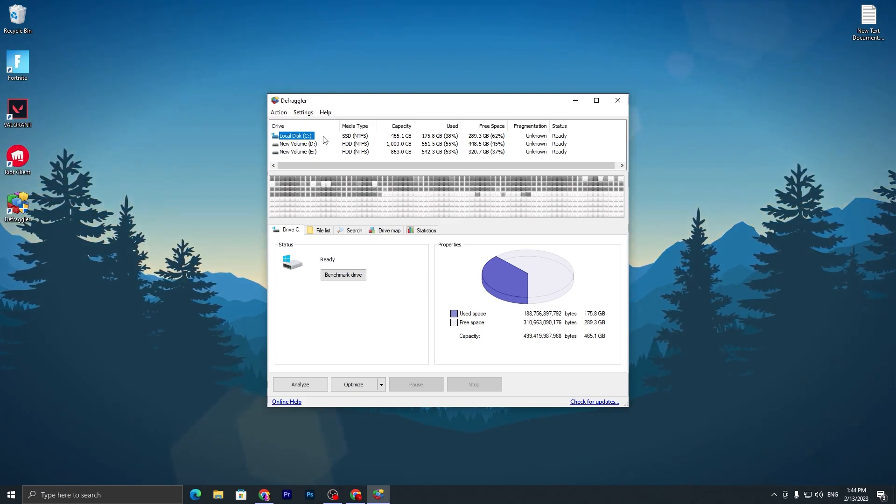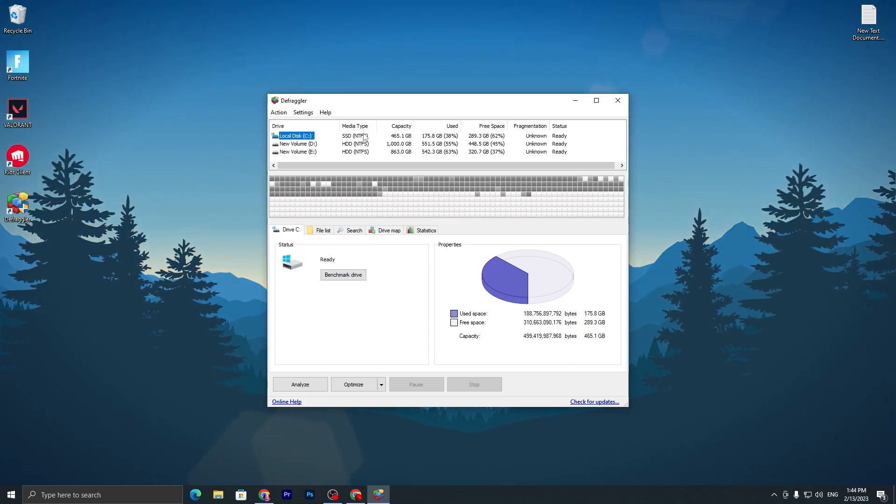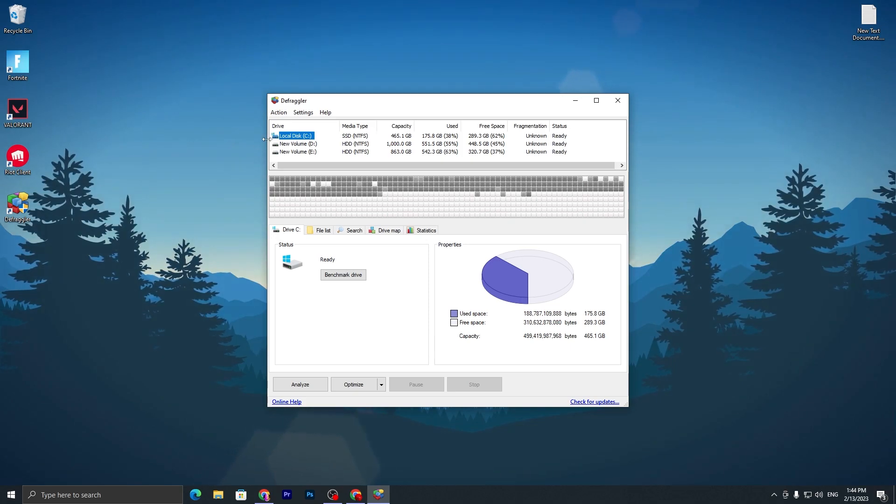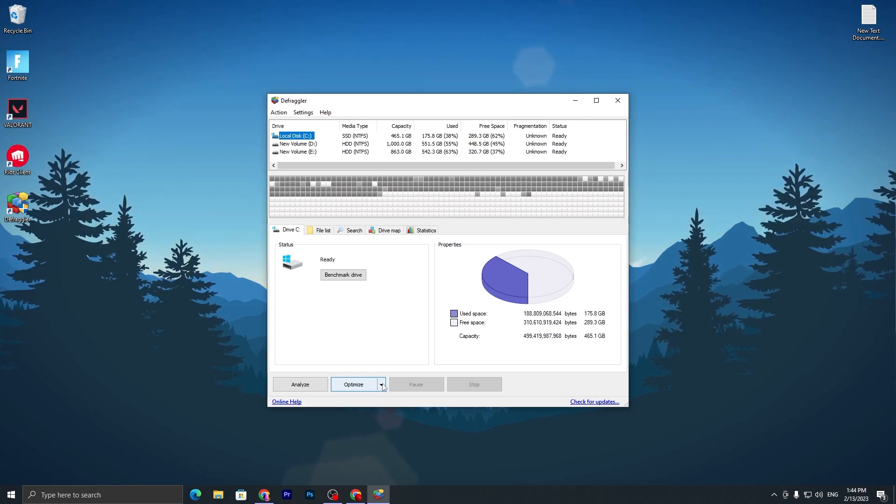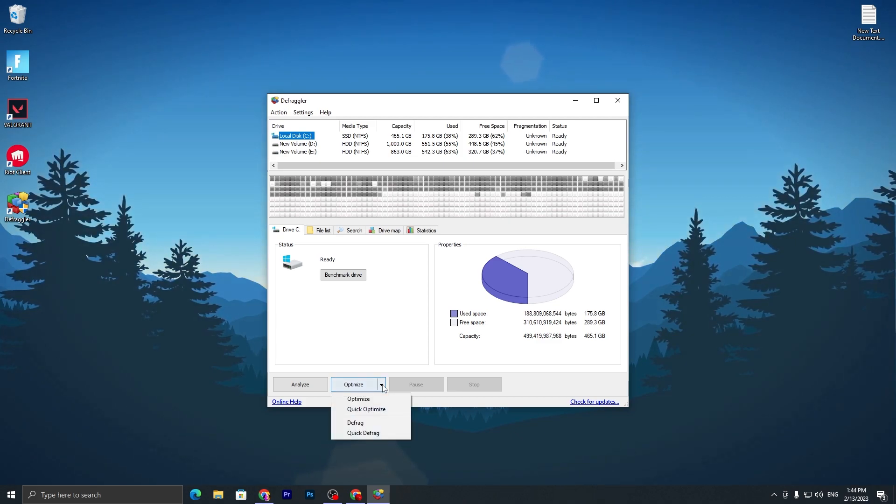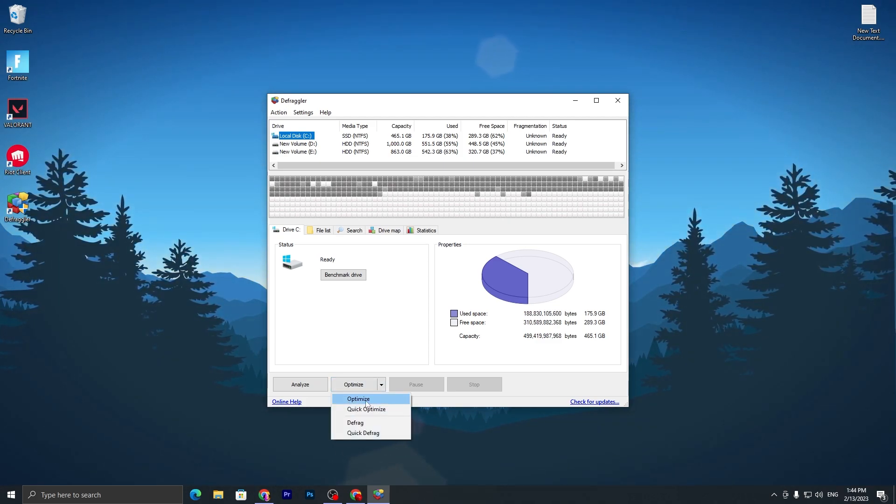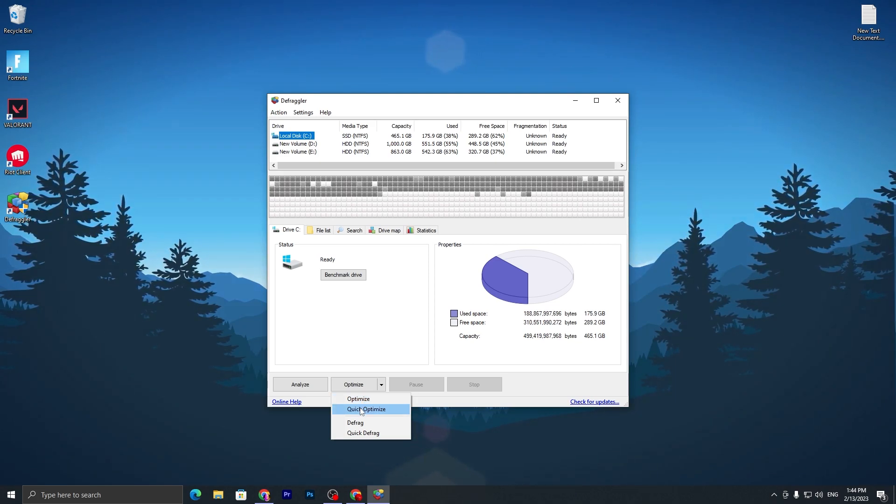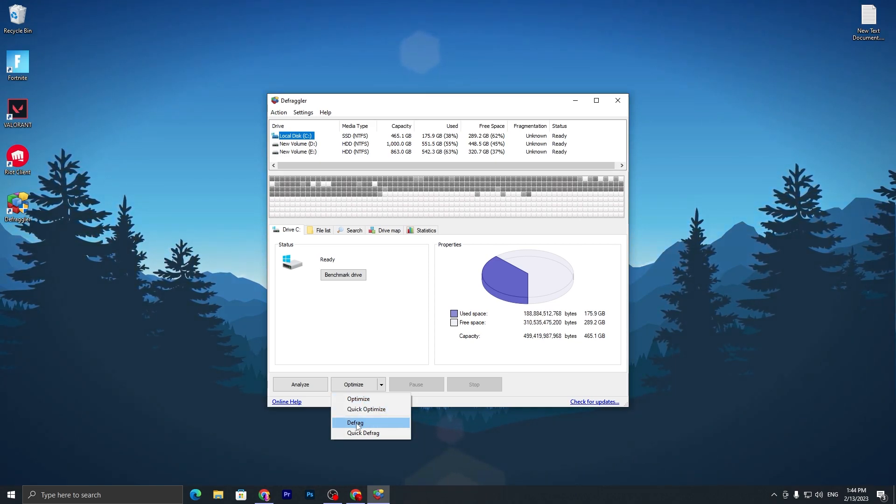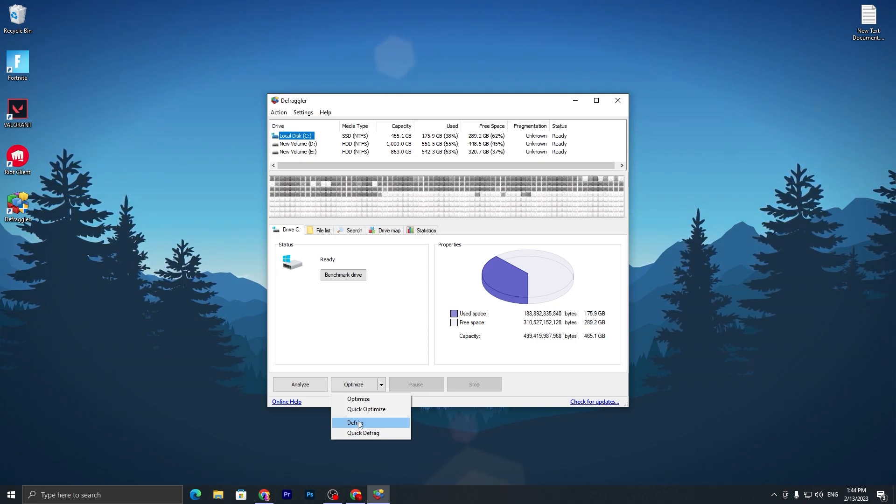I suggest just do this for your SSD or HDD on which you have installed Windows. I installed my Windows on my SSD. You can check it out, this is my local disk. Click here and go for the Optimize button. Click on the drop-down menu and go for Optimize if you have an SSD. If you have an HDD, go for Defrag. This will optimize your drive for gaming.